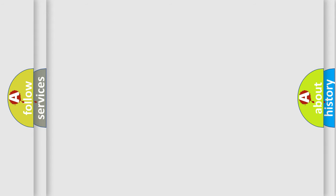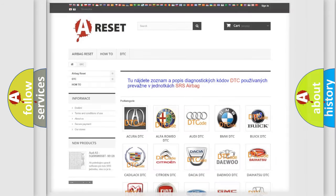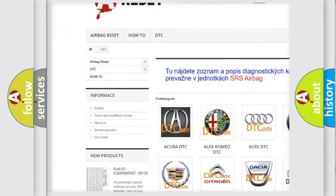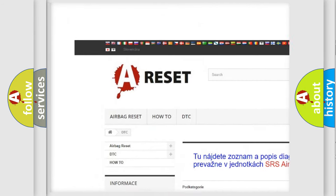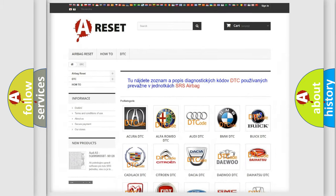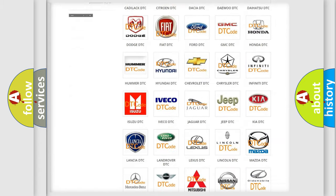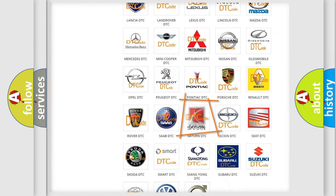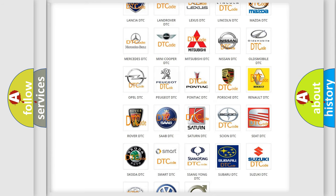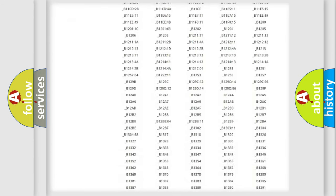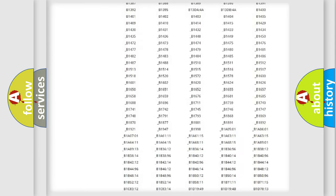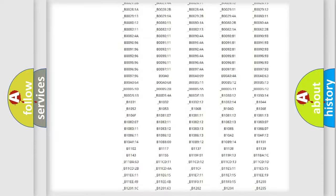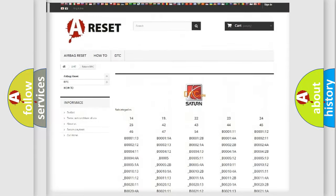Our website airbagreset.sk produces useful videos for you. You do not have to go through the OBD2 protocol anymore to know how to troubleshoot any car breakdown. You will find all the diagnostic codes that can be diagnosed in Saturn vehicles.